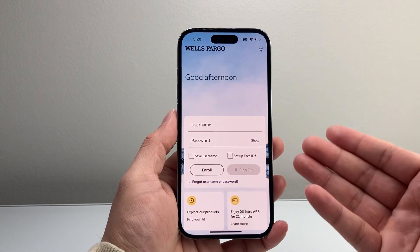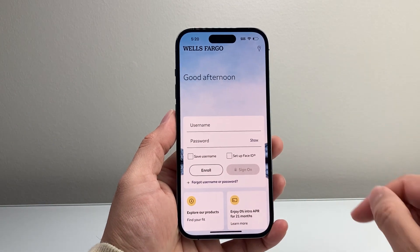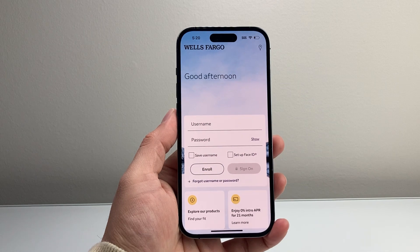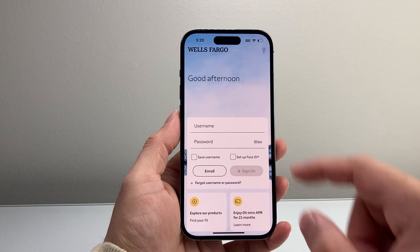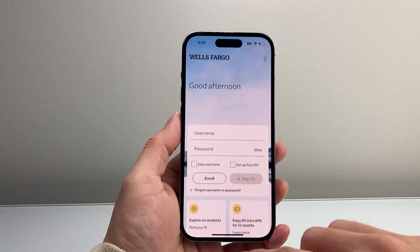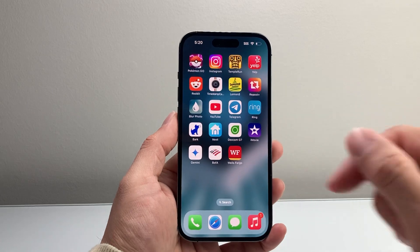And of course, you can go ahead and sign into your account, log in or enroll and create an account. But this will take you to your banking app for Wells Fargo.